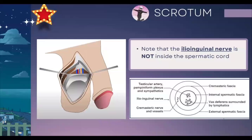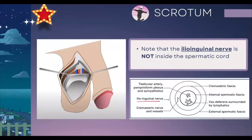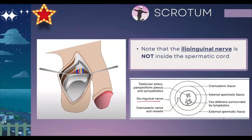Now we have the scrotum — it's the sac of skin that contains the testes and the spermatic cord. The spermatic cord has four contents, and one of them is a nerve. You should note that the ilioinguinal nerve is not inside the spermatic cord — the nerve inside the spermatic cord is the genital branch of the genitofemoral nerve specifically. The ilioinguinal nerve is outside of it. Going from outside to in, the layers are the reverse of ICE: external spermatic fascia, then cremasteric fascia, then internal spermatic fascia — ECI.